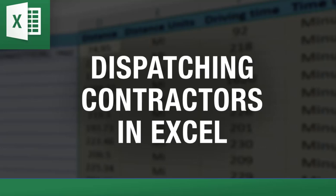Hey, this is Clayton with Excel Distance Calculators. Today I want to show you my latest tool, Dispatching Contractors in Excel.